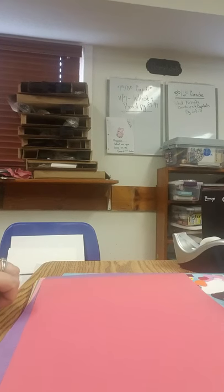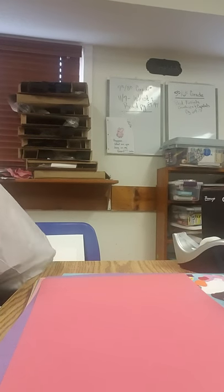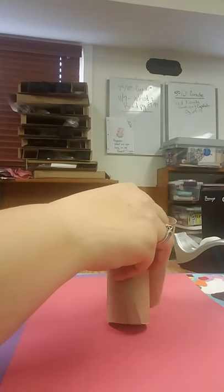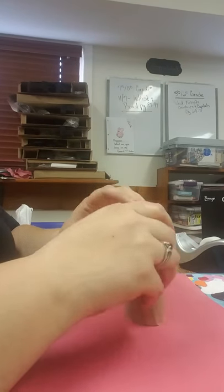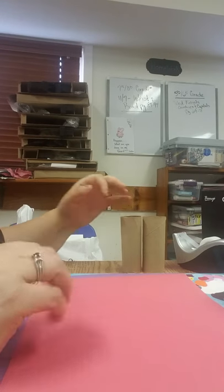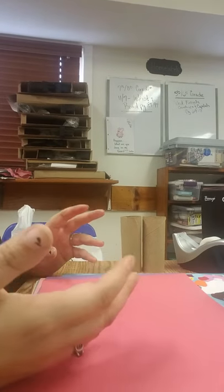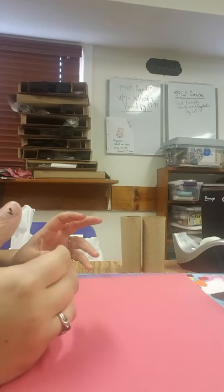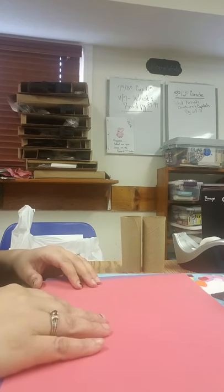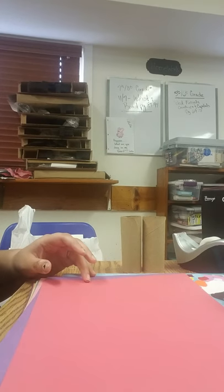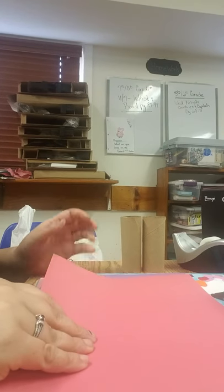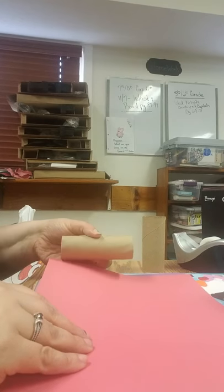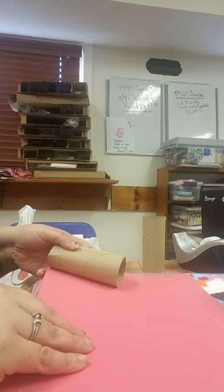We are going to make binoculars out of toilet paper rolls. We're going to use construction paper. If you don't have construction paper but you have paint, you can paint them. If you're using construction paper, you can use glue. I'm going to use tape for the purpose of this video. So the first thing...